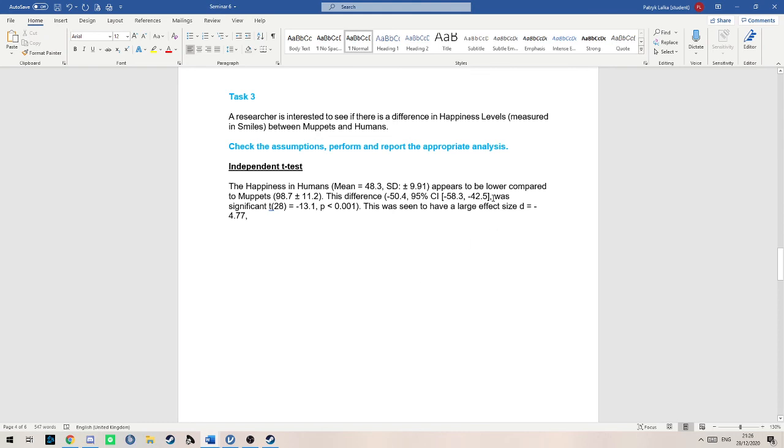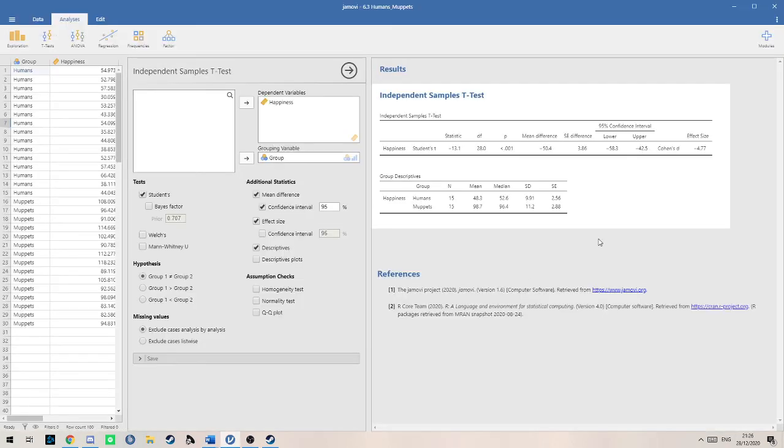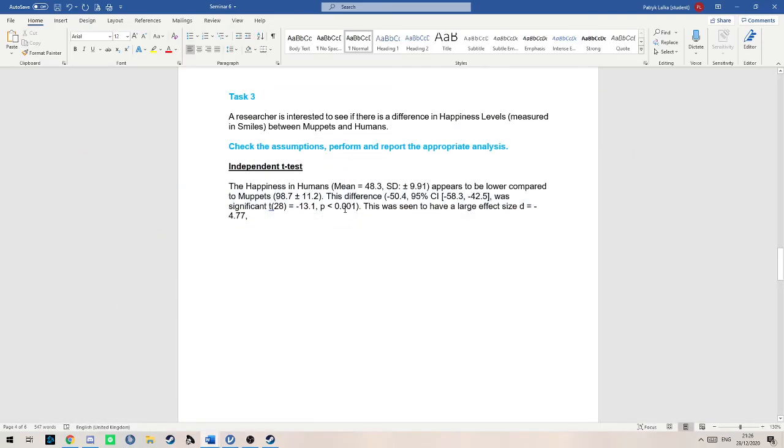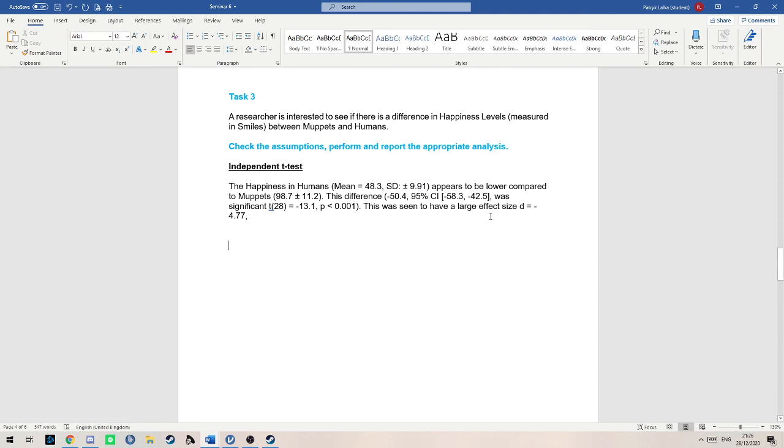Then you write if it was or not significant. In my case it was. So we write was significant t equals 28, which is the degrees of freedom here. We know it was significant because of this p-value, which we just copy across. Then you write your t statistic here, minus 13.1. Then if you want to be a bit extra snazzy, you can write the effect size. This was seen to have a large effect size of minus 4.77.